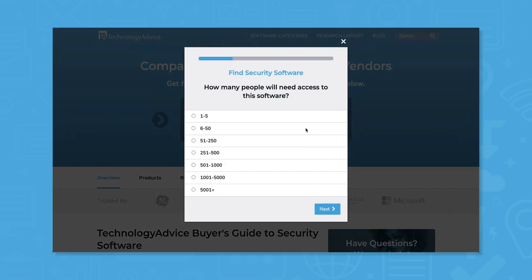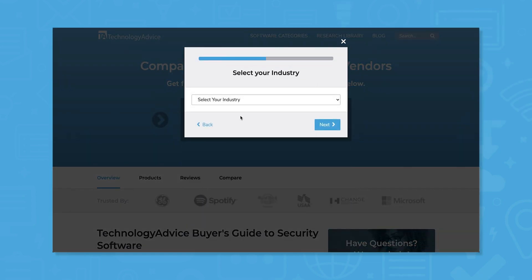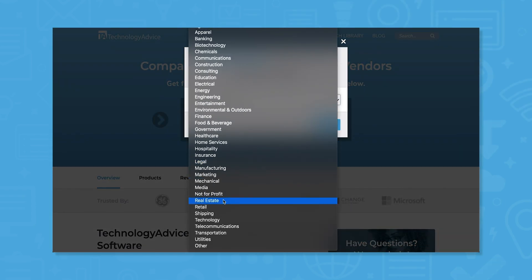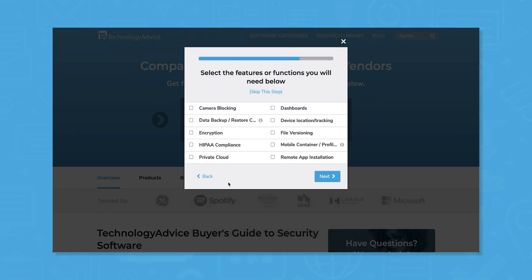Still not sure if Qualys is right for you? Use our product selection tool to get a free list of security software recommendations. Click the button on the left to get started.